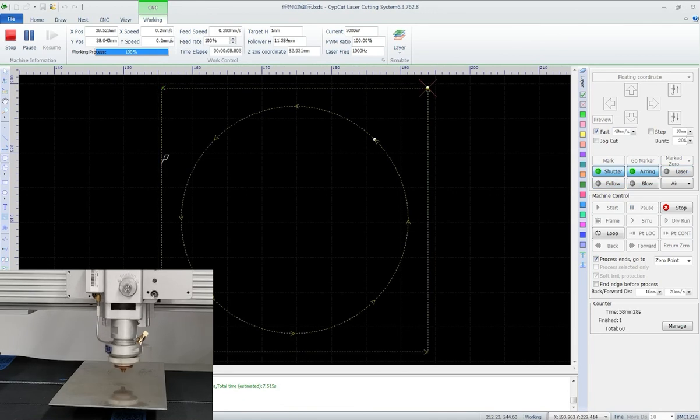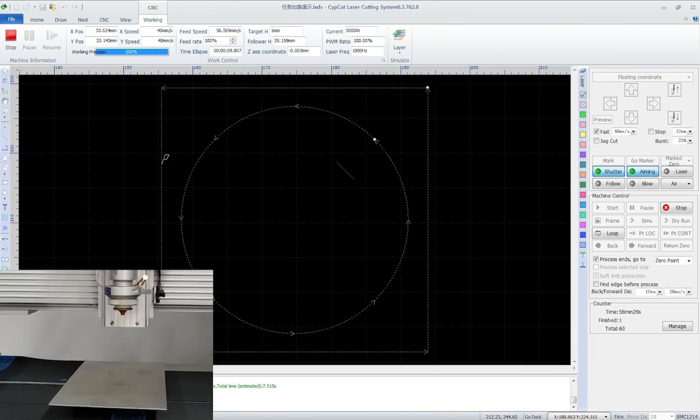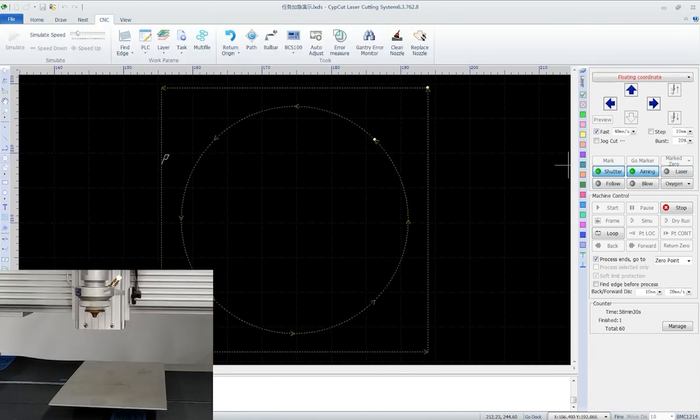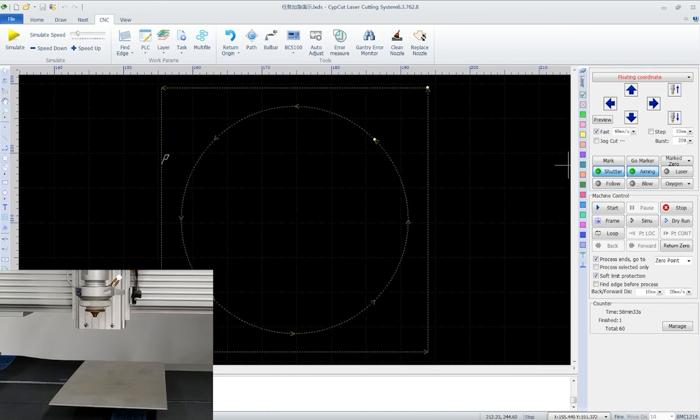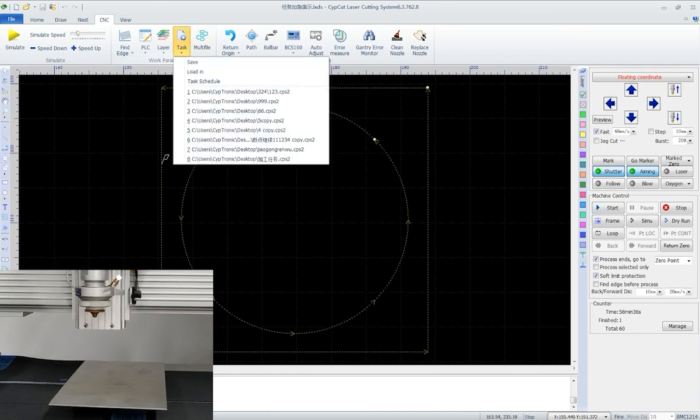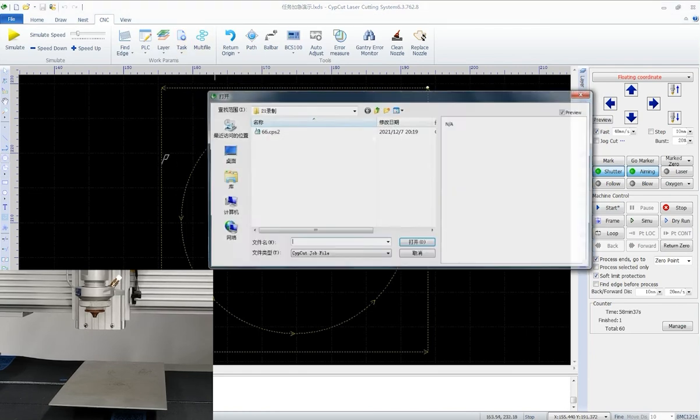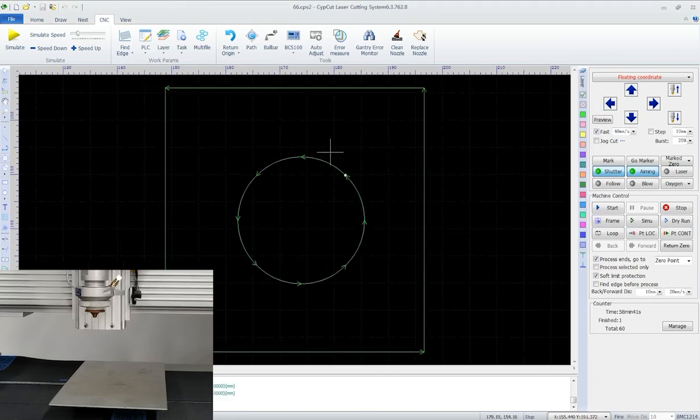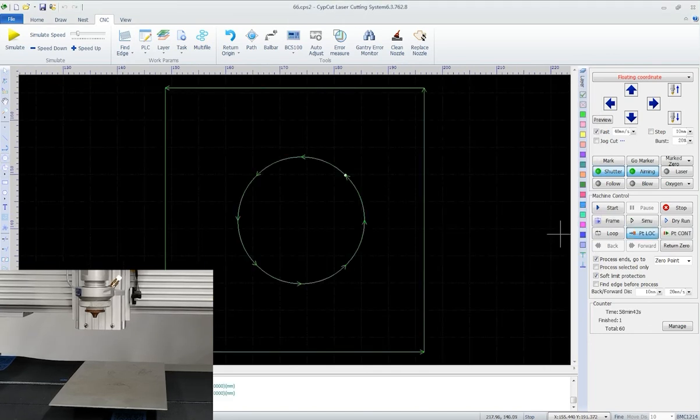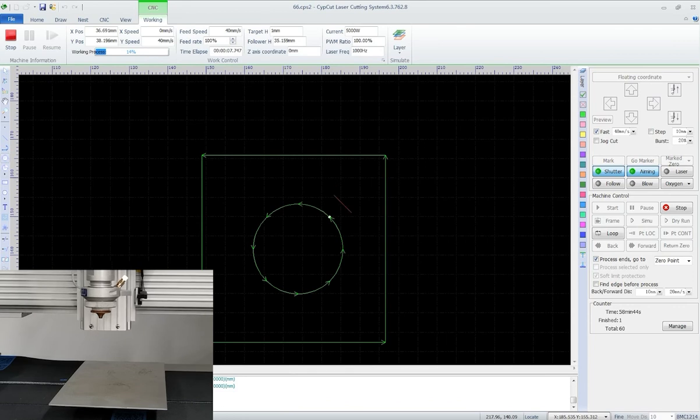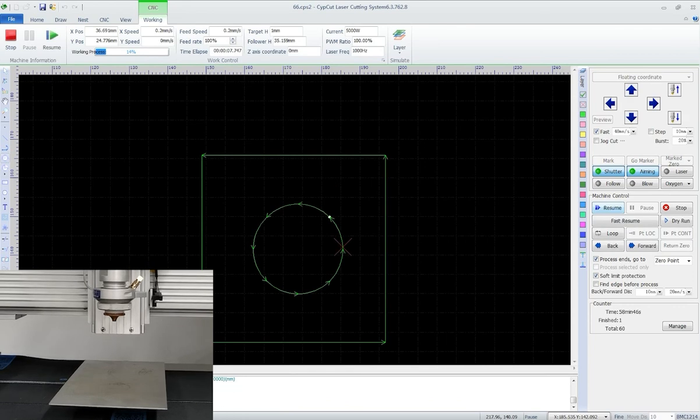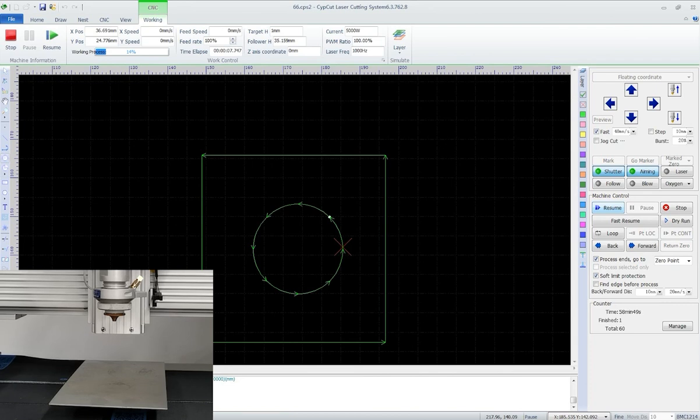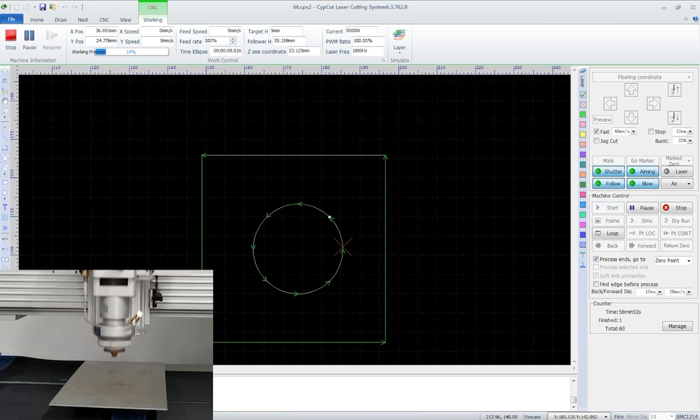Now as we can tell, the cutting head has been moved to another position. After we finish this one, load in the task file we just saved. And click position locate. And the cutting head will go back to where it just stopped, and the process can be continued.